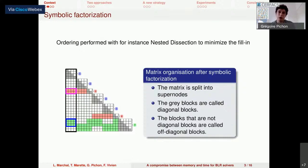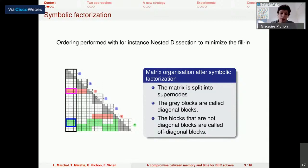The first step is to order the unknowns, for instance using a nested dissection algorithm to minimize the fill-in — that is, zeros becoming non-zeros during the factorization. After this step, one can build the symbolic factorization of the matrix without any numerical operation.